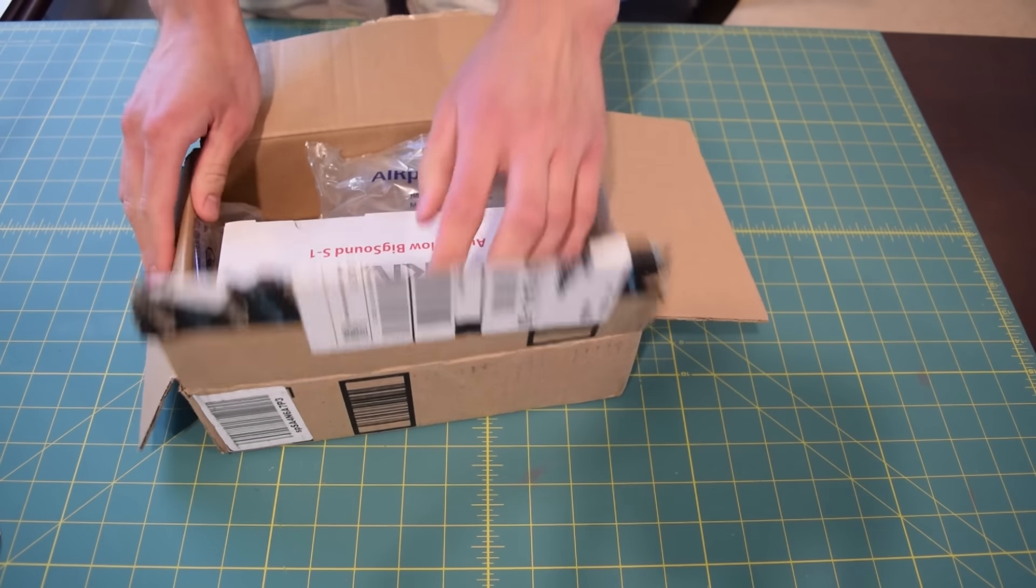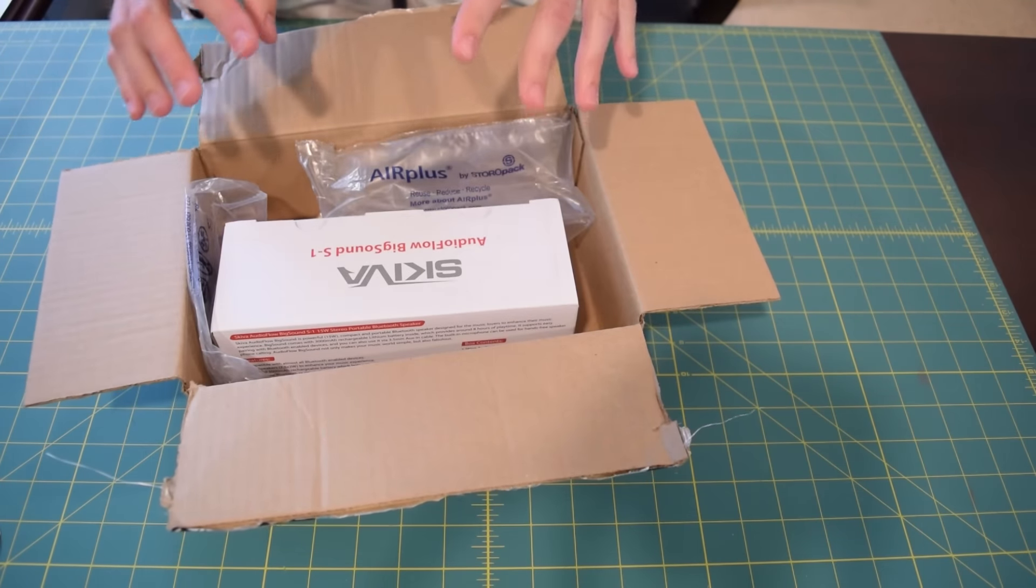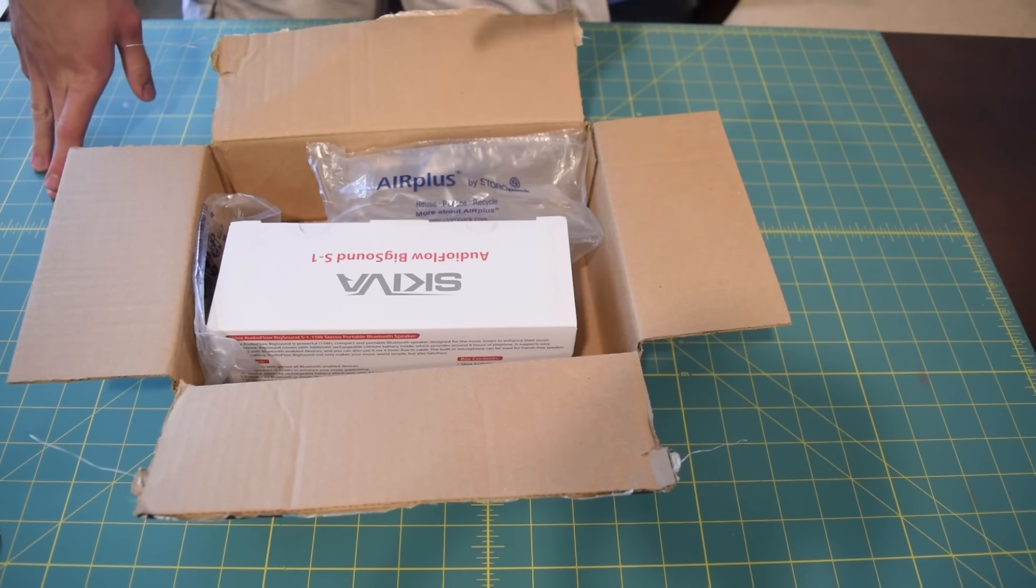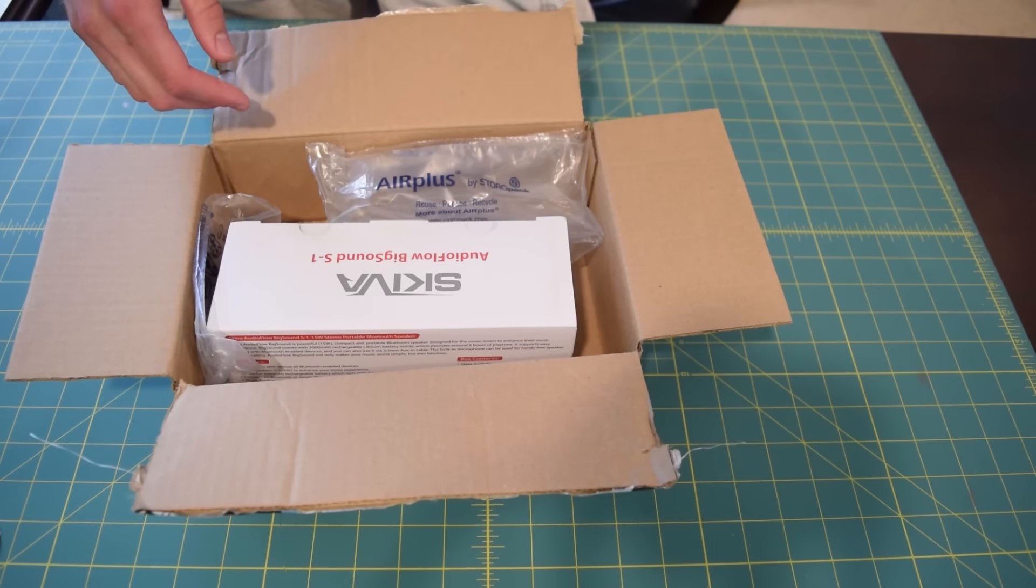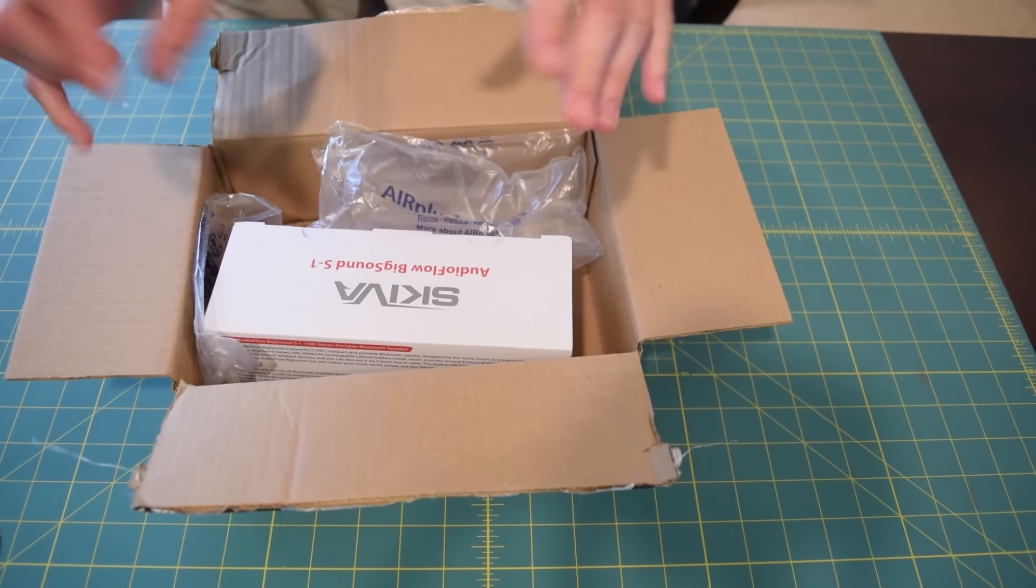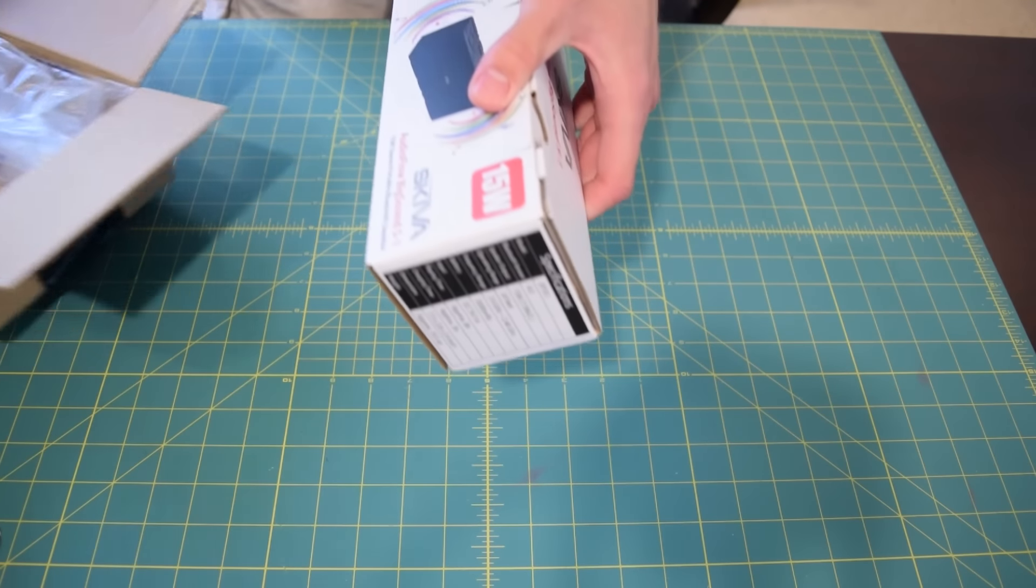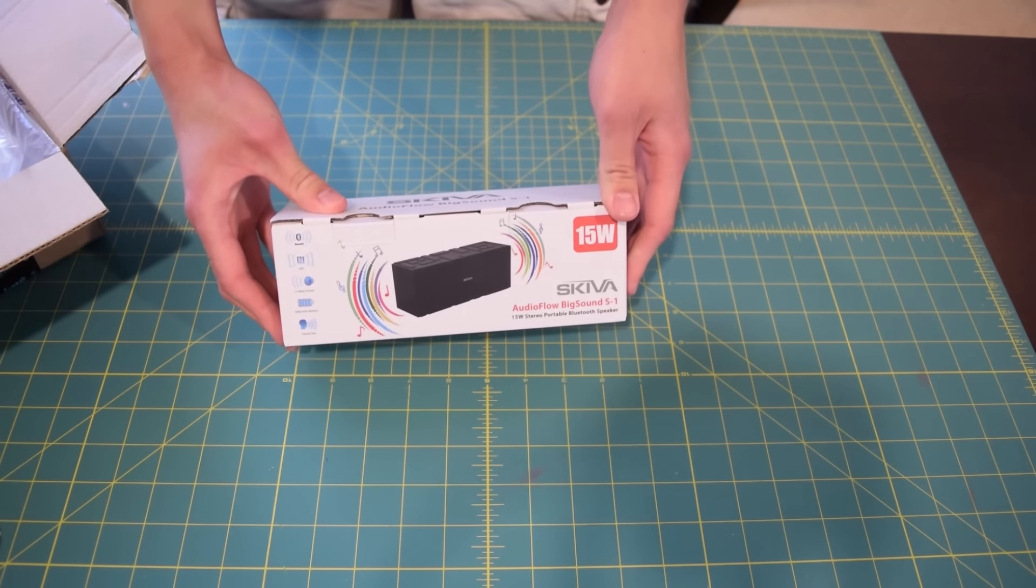So Amazon actually did an okay job of packing this time. The last couple times I have received a package from Amazon it's been pretty bad, but this time it's okay. It looks like they arrived in one piece.